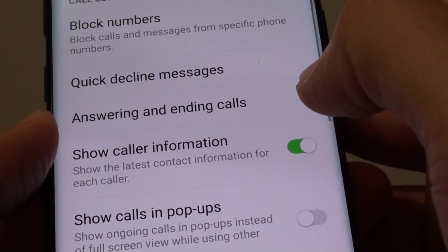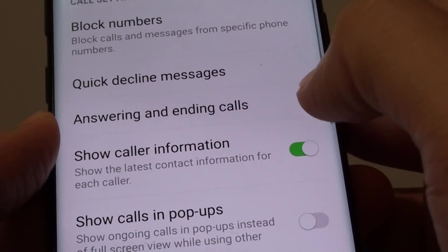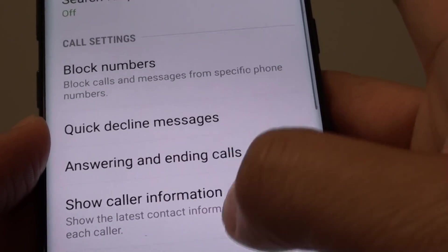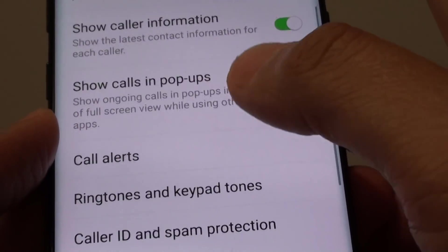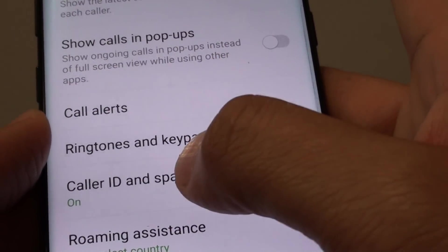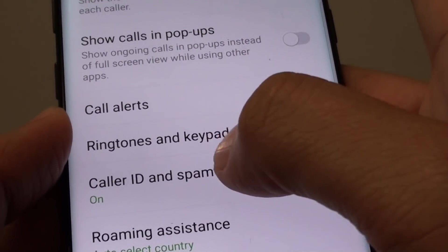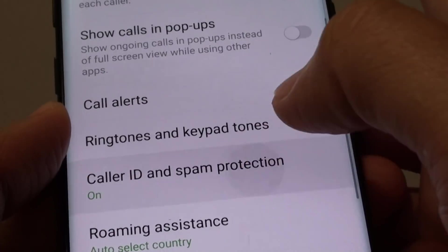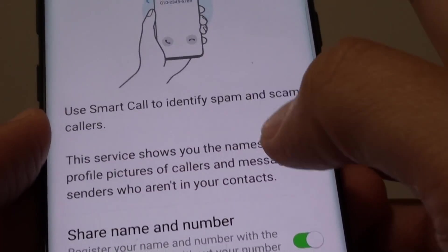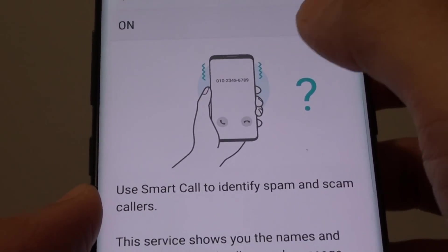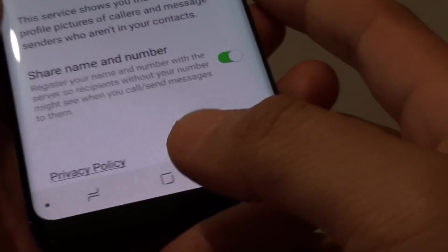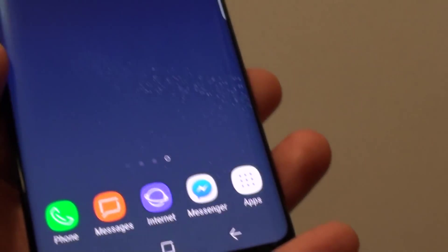From there, tap on Caller ID and spam protection — it's the same shortcut to this settings page. Thank you for watching this video.